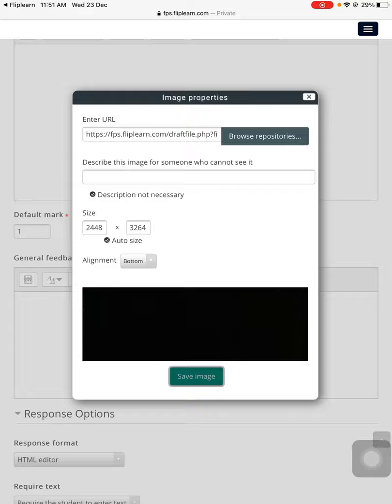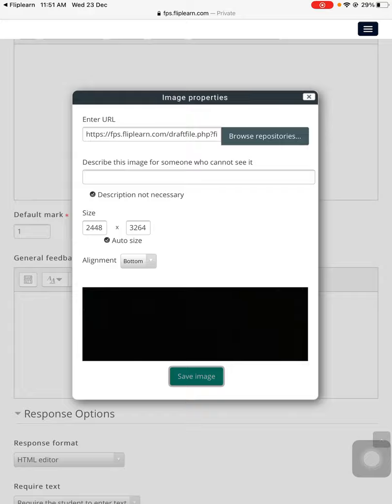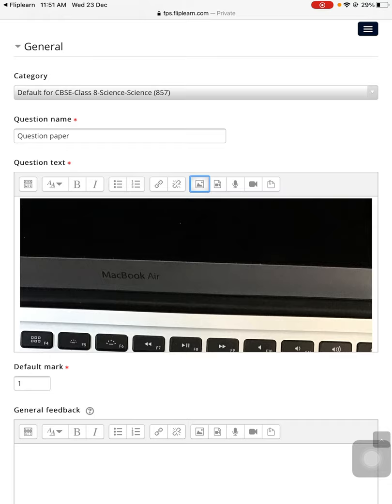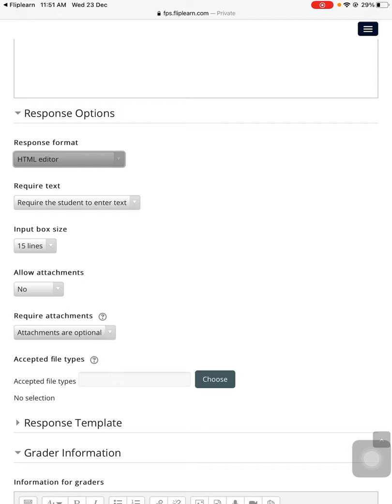And save the image. That's it, teachers. You can see that the students can now see the question paper. That's all, teachers.